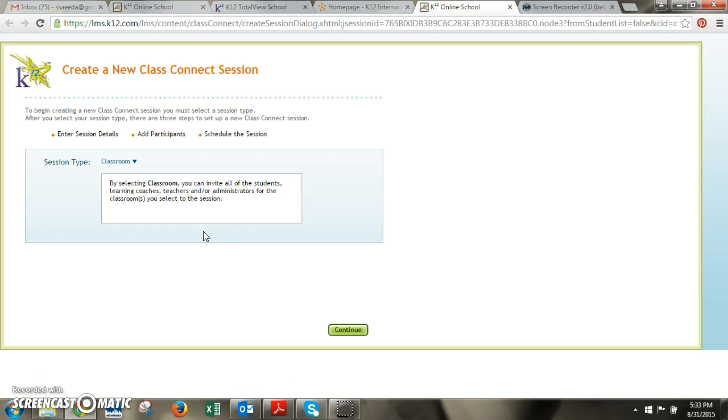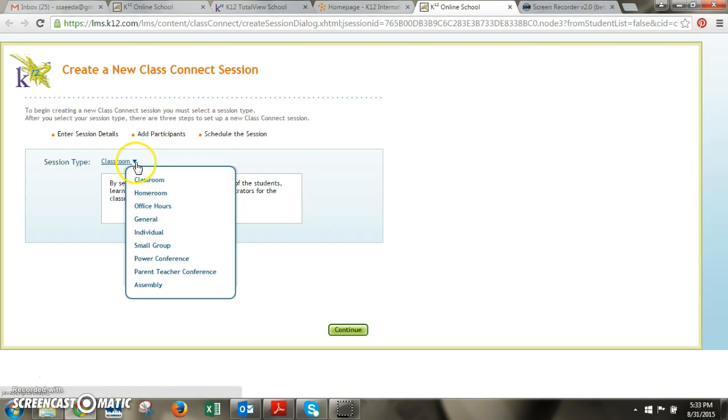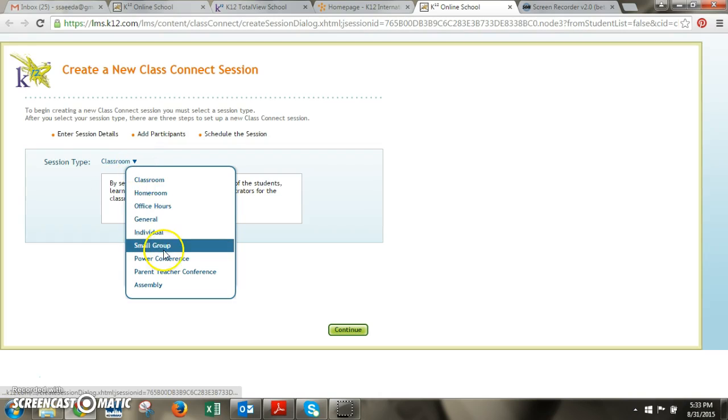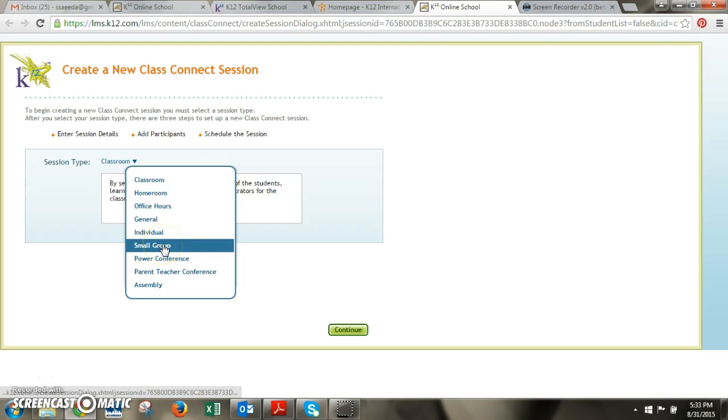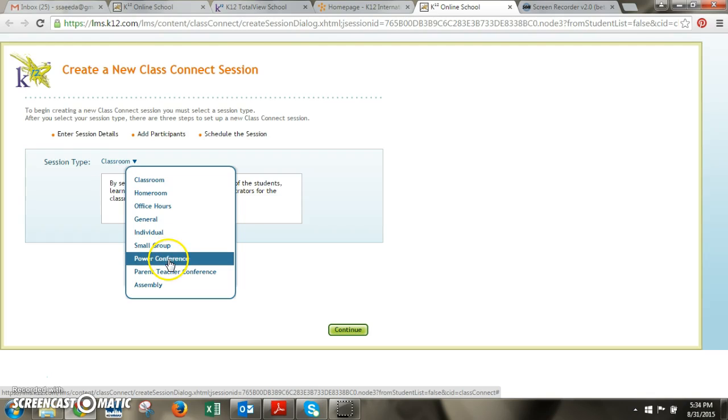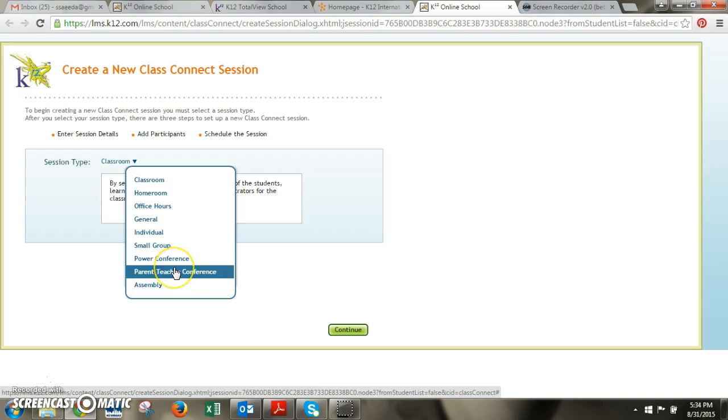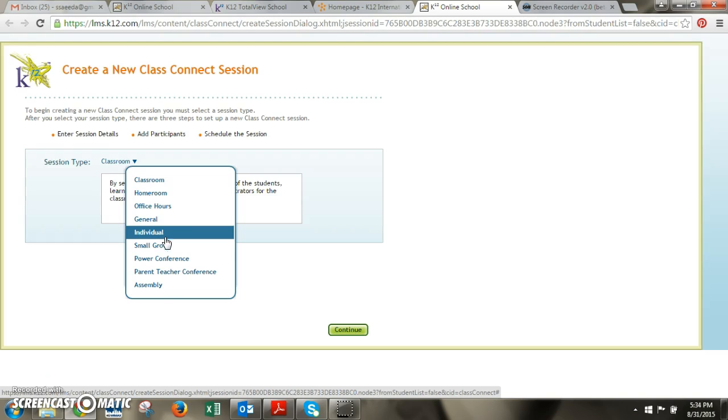And then you'll see this come up and this is the screen where you're going to select the type of session you have. For the most part there are just a few you'll really need to work with. If you ever want a small group session scheduled where you want to invite just a few students in there and have that small group appear on their schedule, then you could select small group. If you have a conference that you want to do with a parent, you could select either of these. If you want to invite just an individual you could select this one. And then if you ever have an assembly for some reason you can select this.